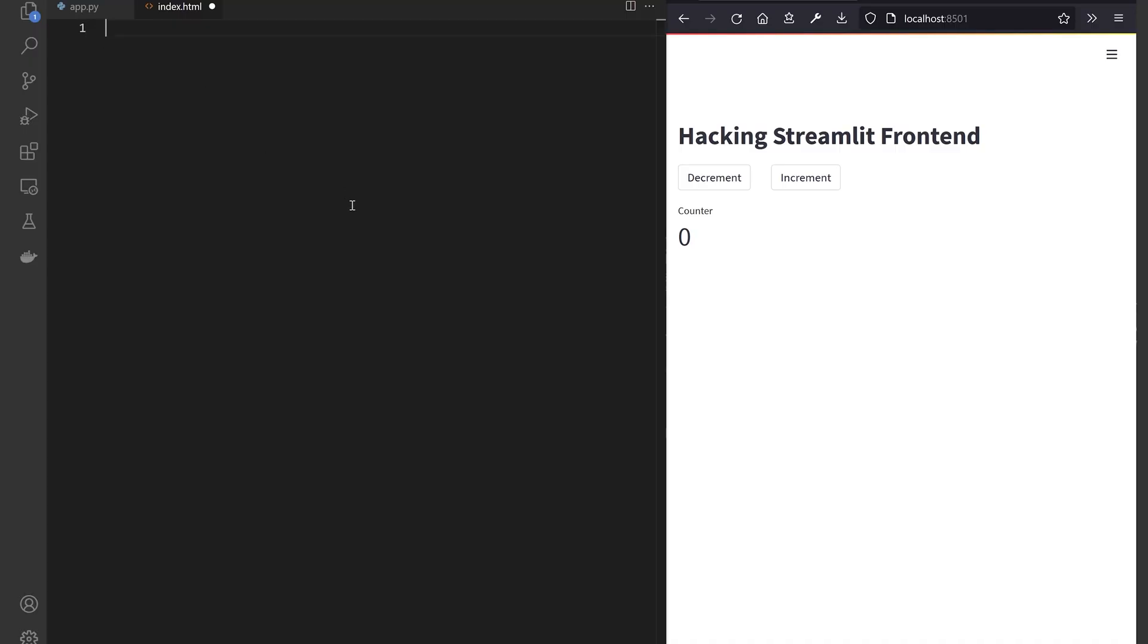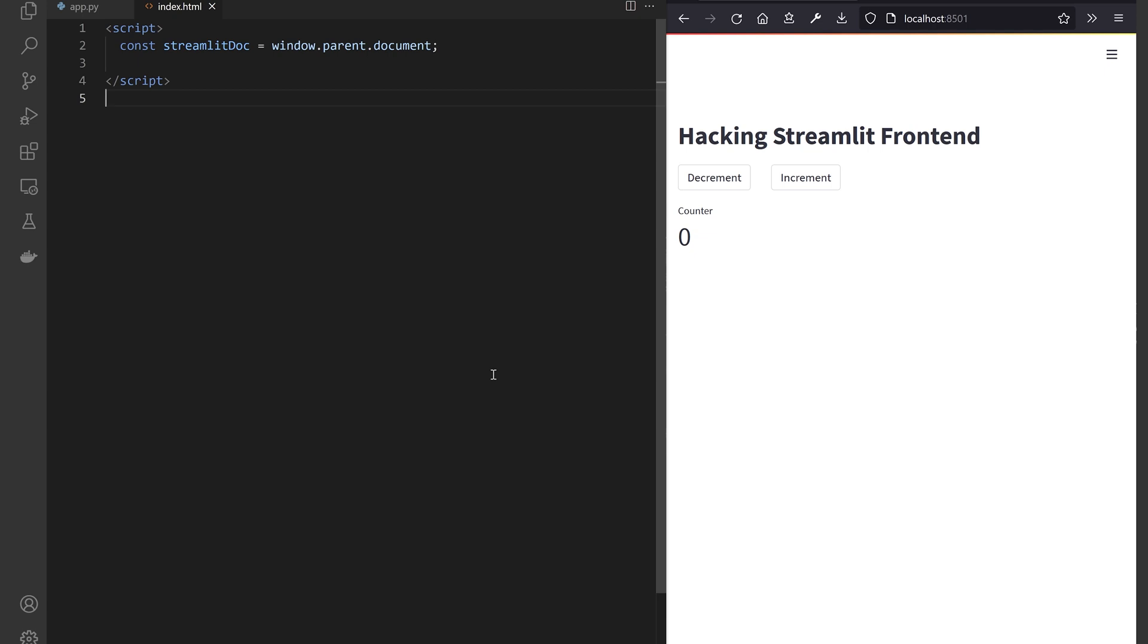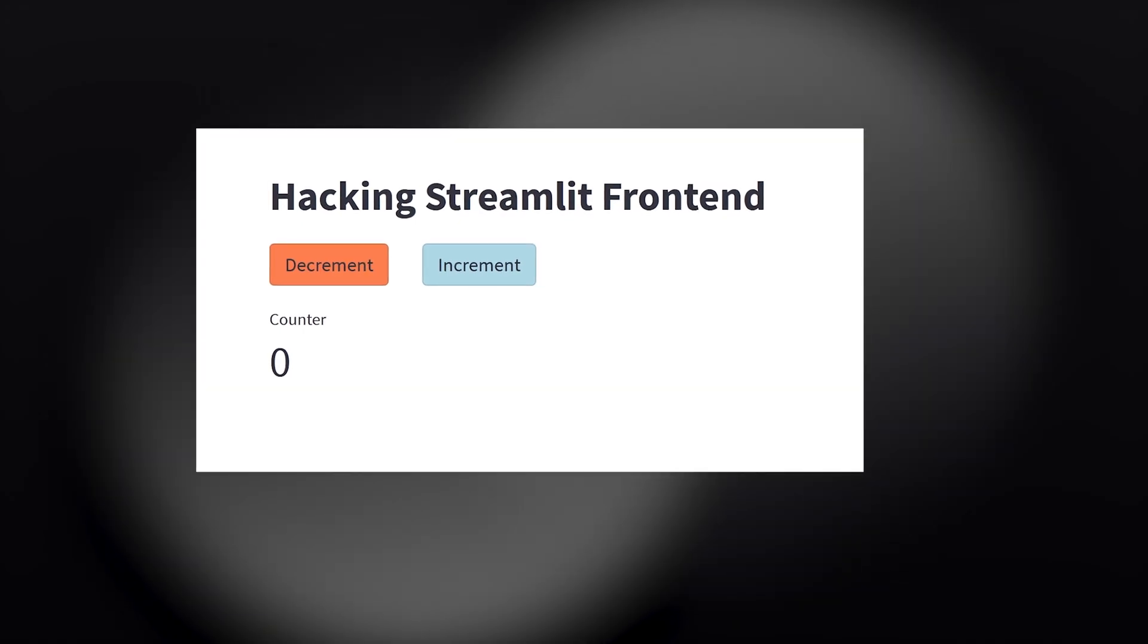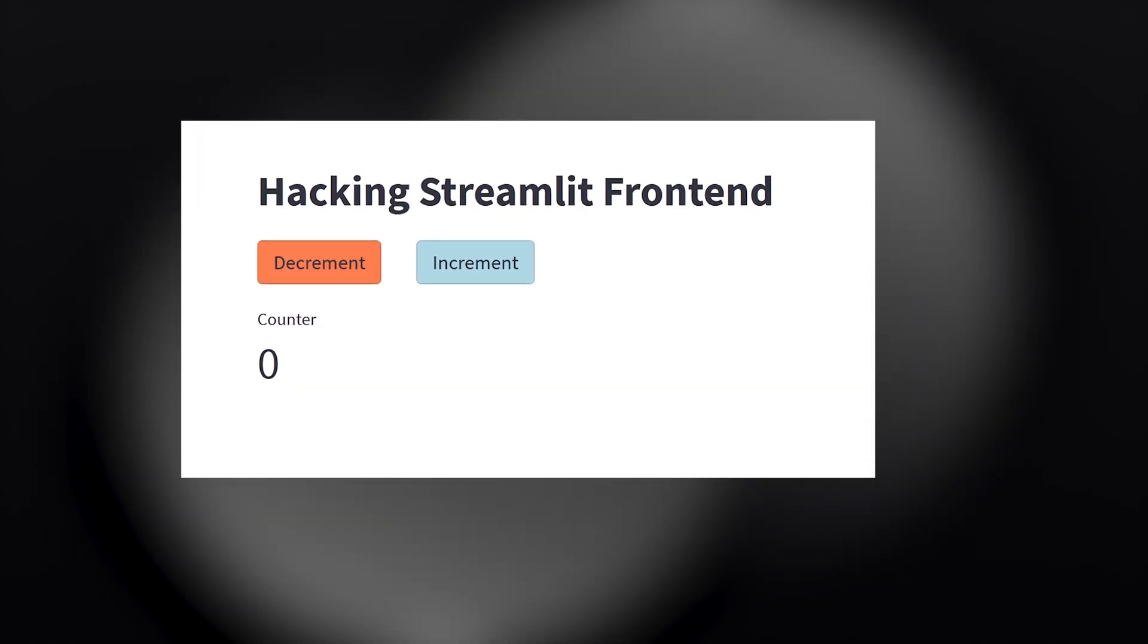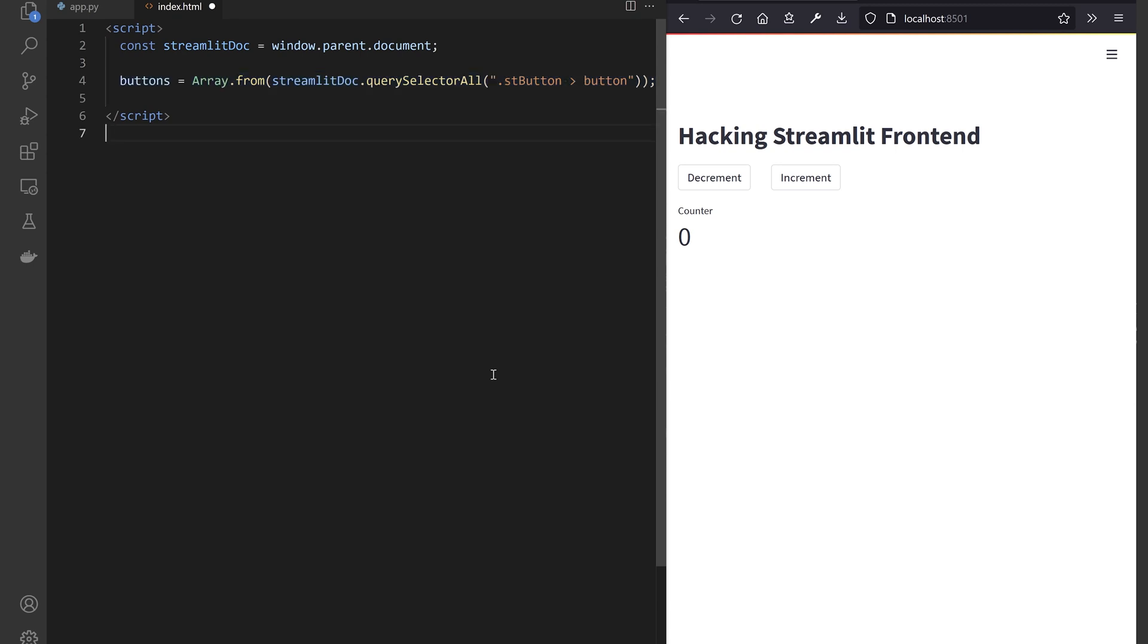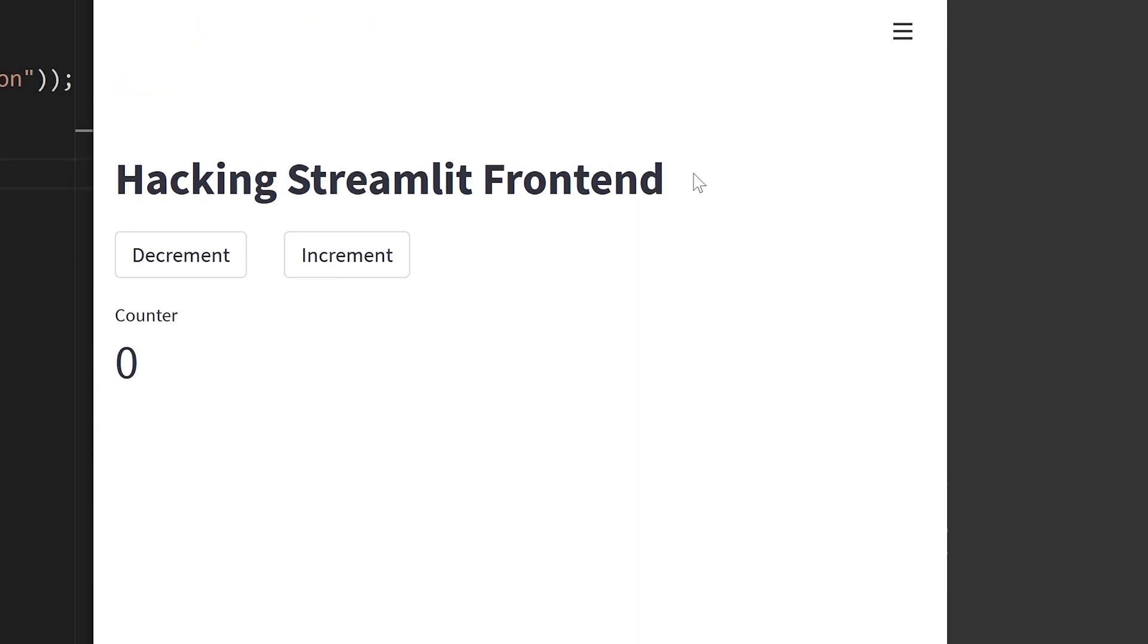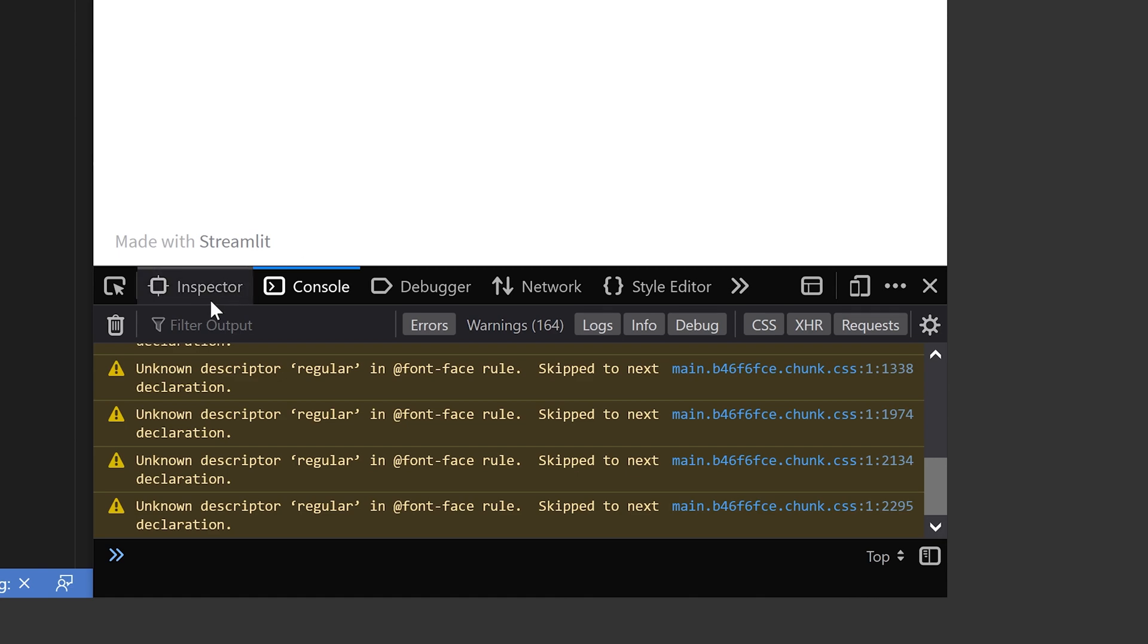In the index.html file, open a new script block and immediately break out of the iframe. To prove I have access to the Streamlit frontend, let's give different colors to each button. Query the main document for all the buttons.